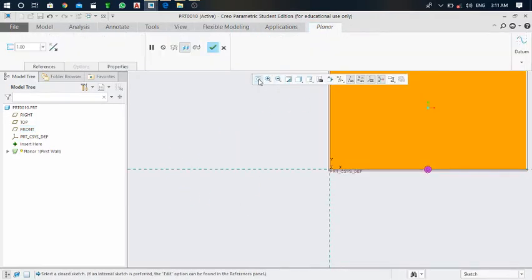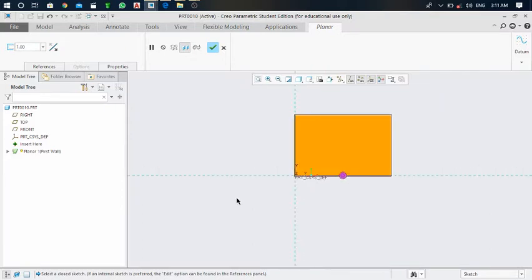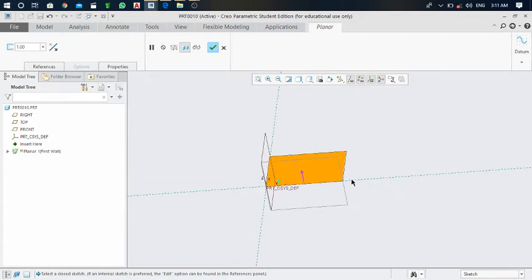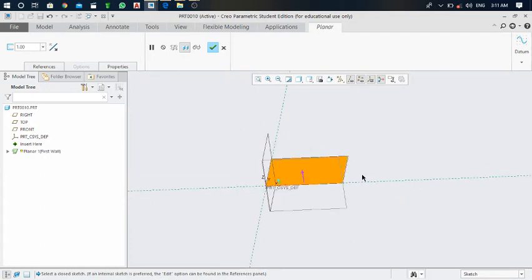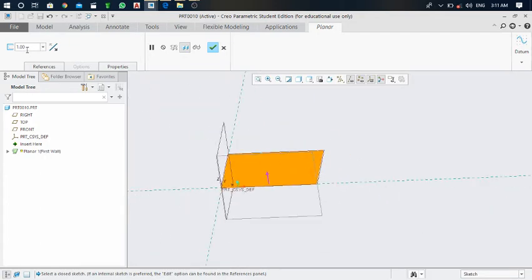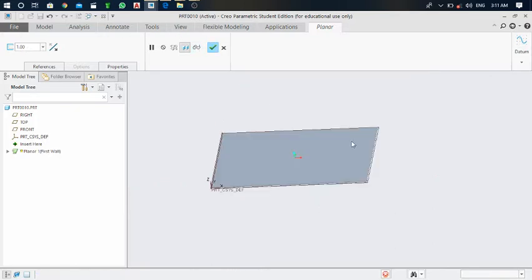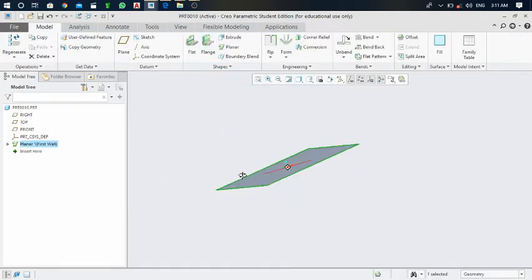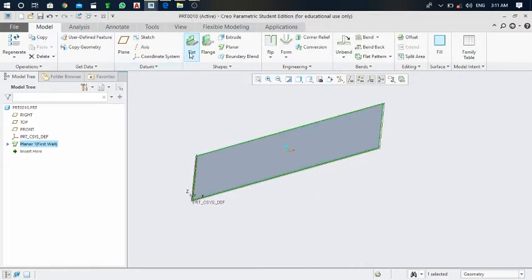Next click on refit. Now here the sheet is generated as a primary wall having 1mm thickness. Click on the green mark. Now the flat command is activated — you can see here the flat command.